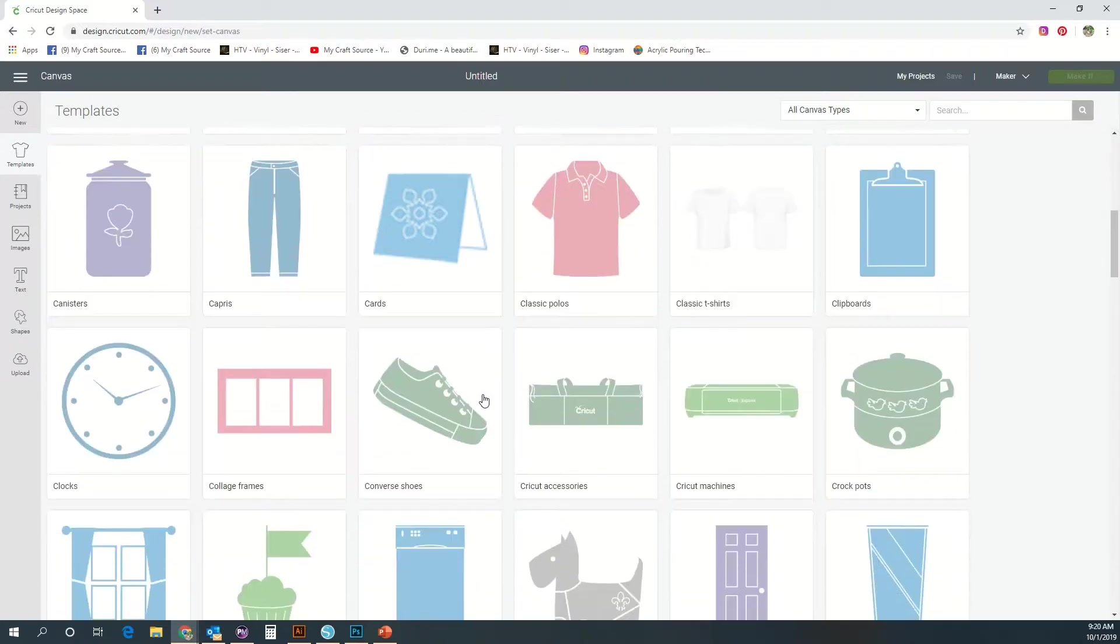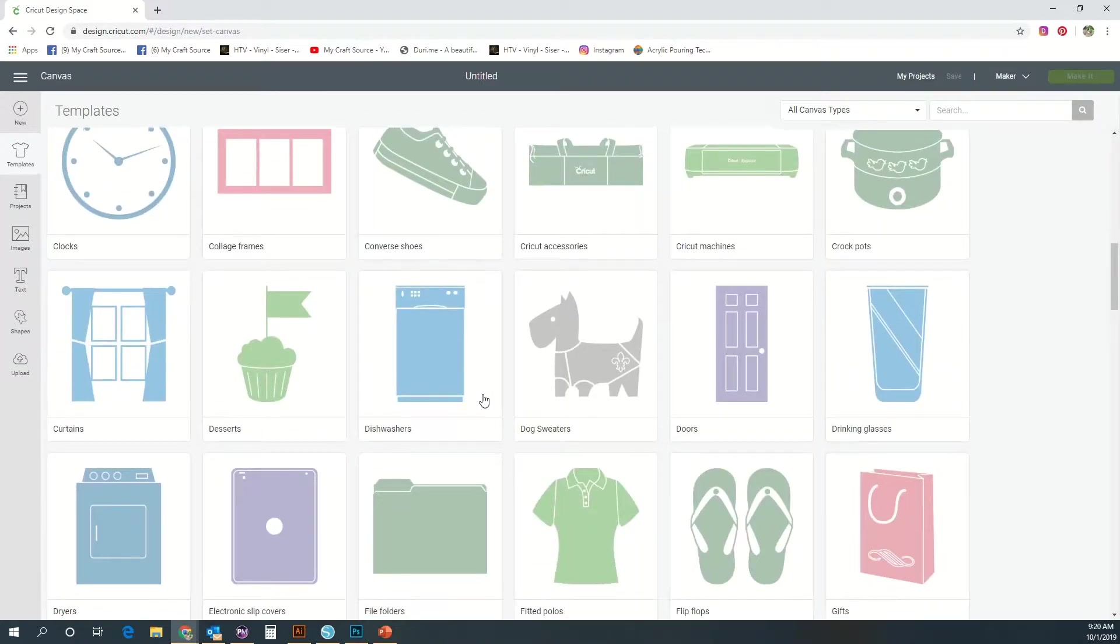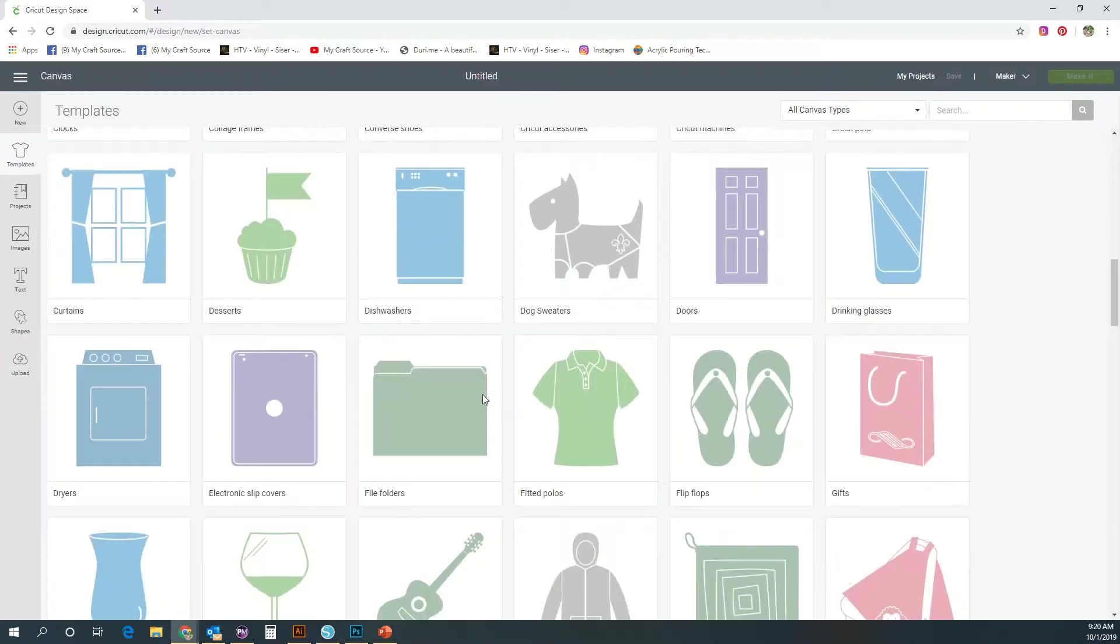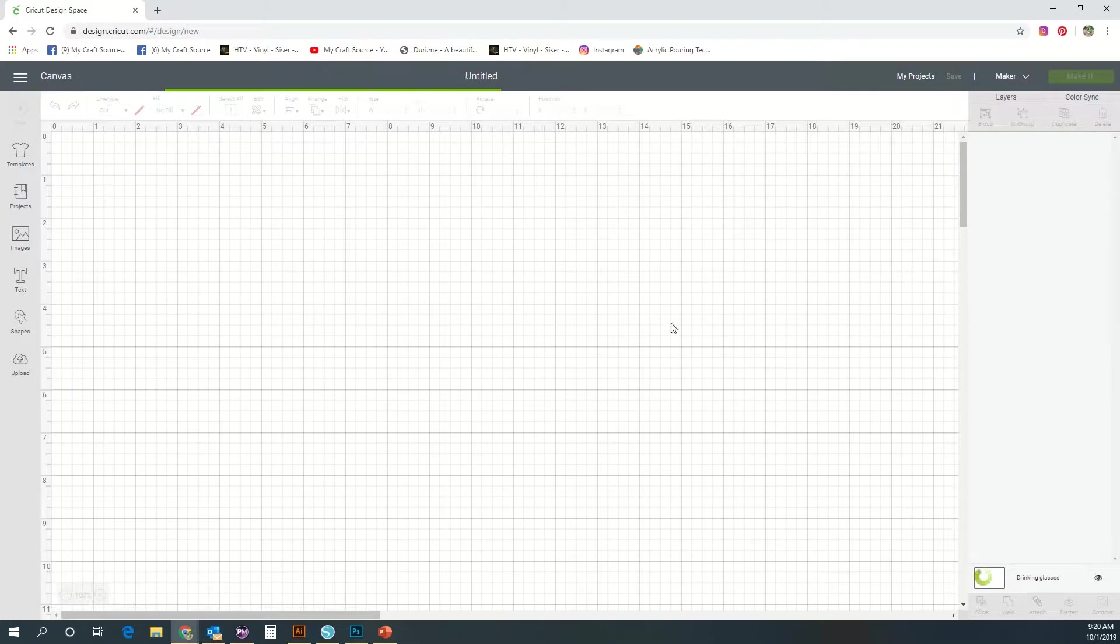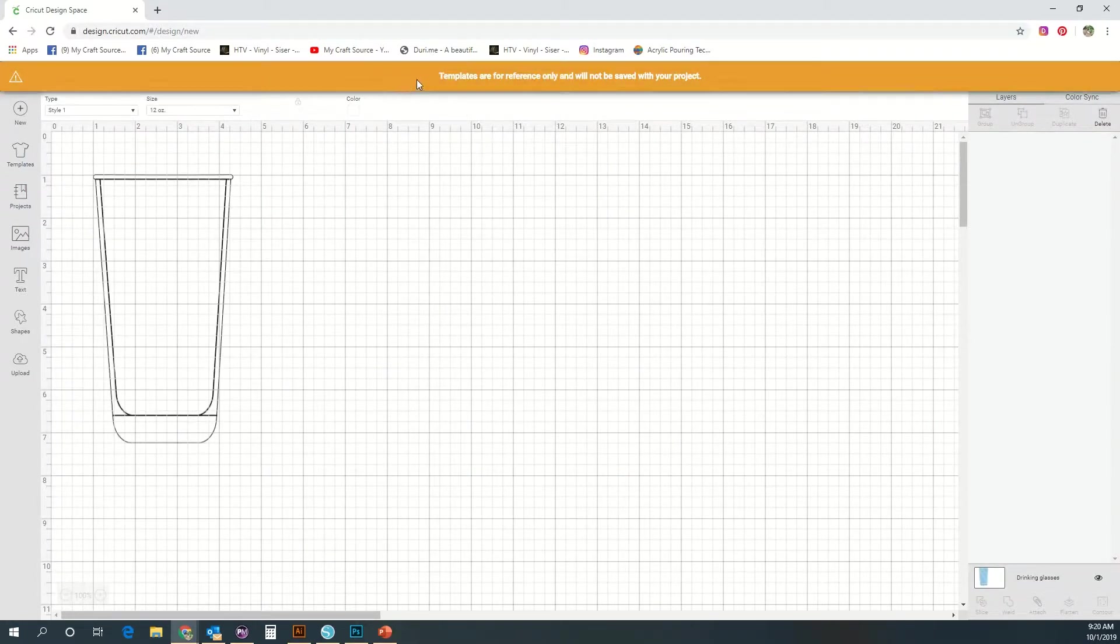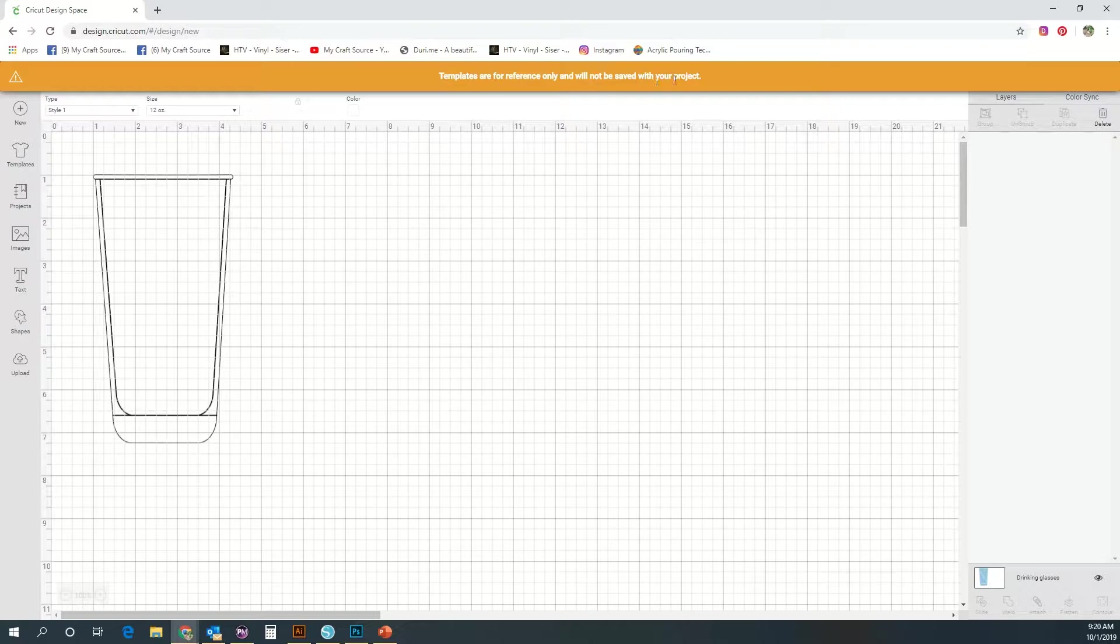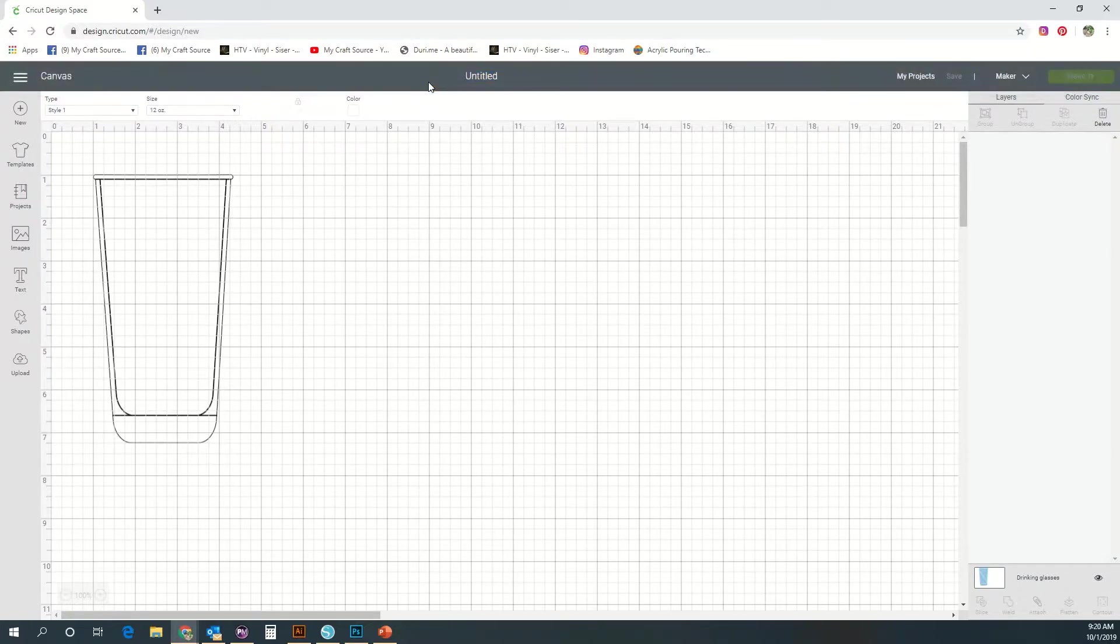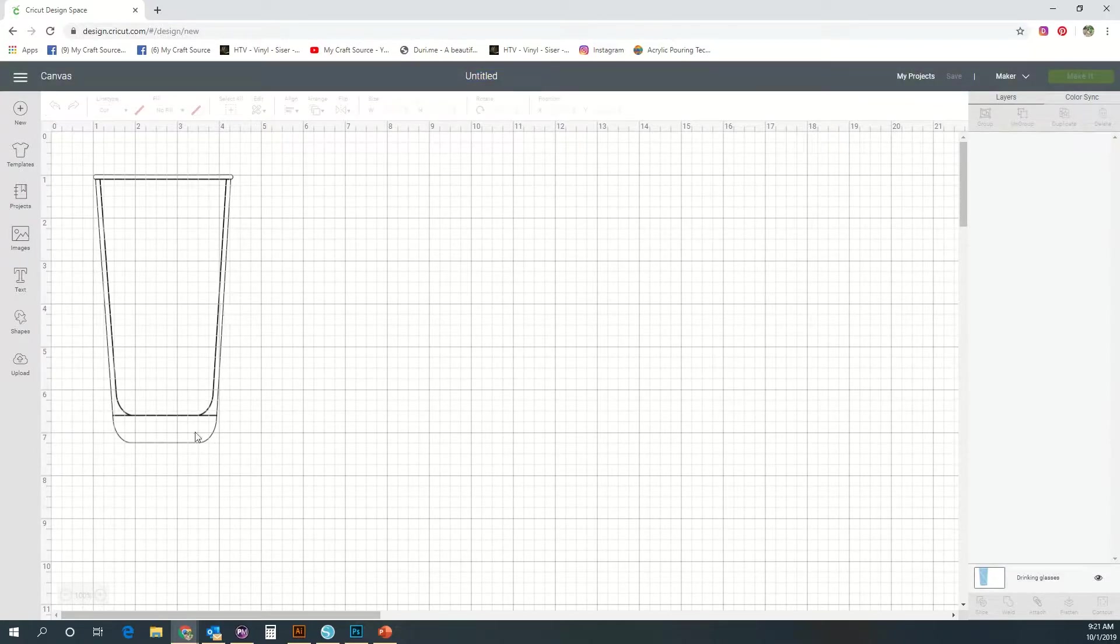Templates are strictly for visualization. These will not cut. They're just there as a reference guide for you to apply your cut files and use them as a way to arrange your files. I'm going to click on this one for reference and it'll pop up and let you know it's only for reference only and will not be saved with your project.